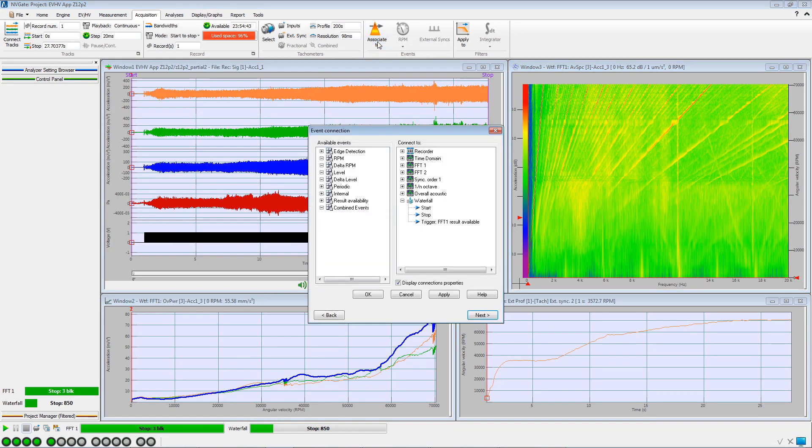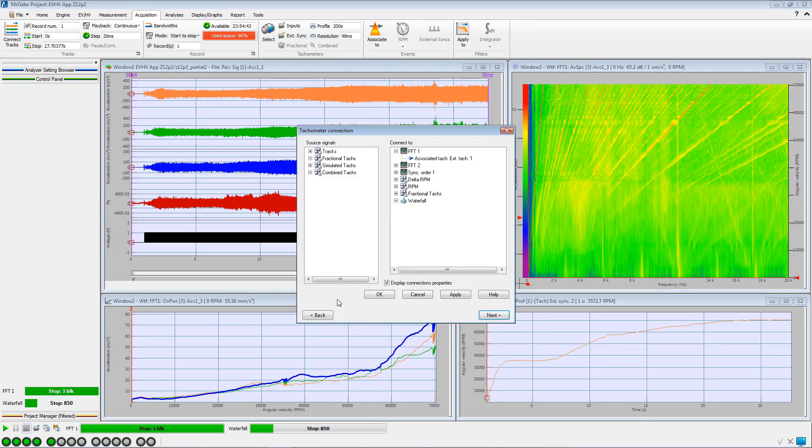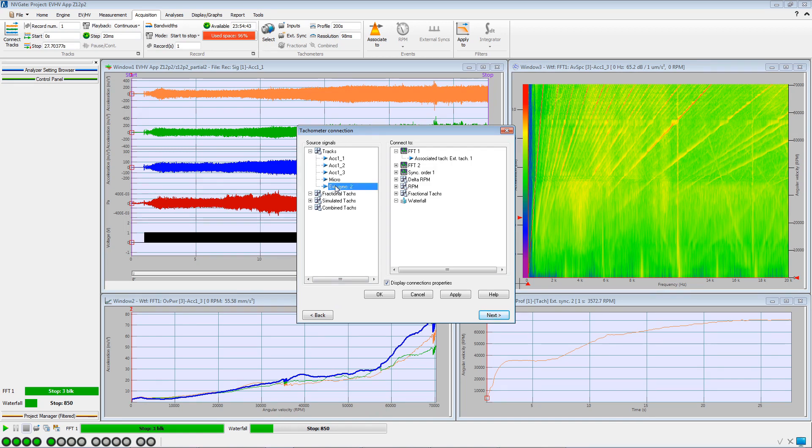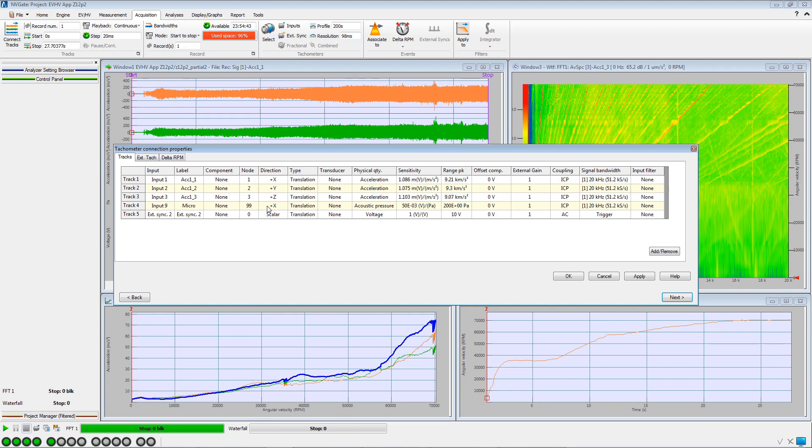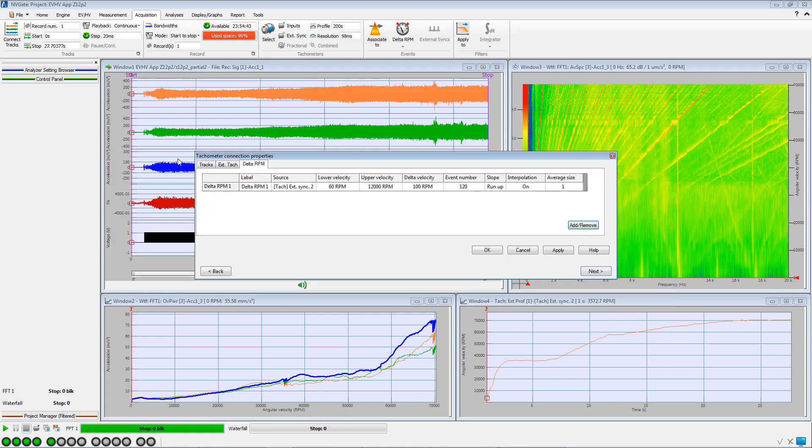We will create a delta RPM event using the speed acquired on External Sync 2. In the Delta RPM tab, we check the event settings and adjust the delta velocity for which the spectra will be collected in the waterfall.